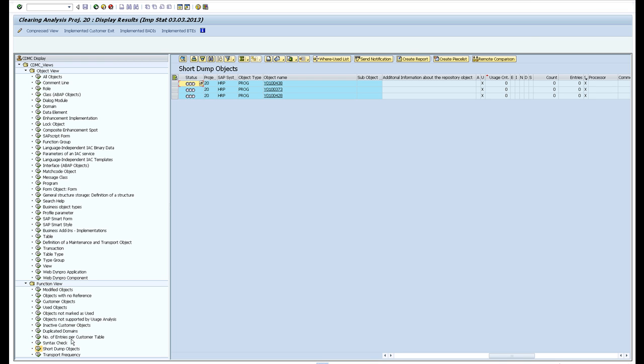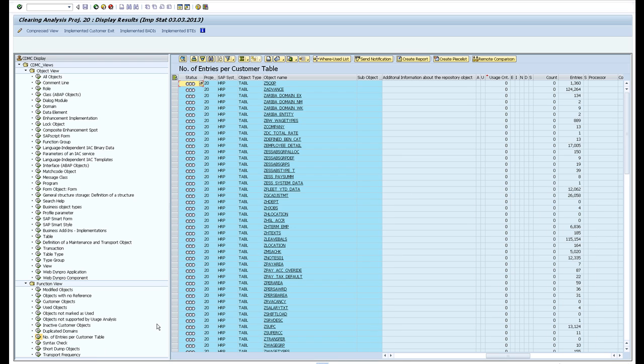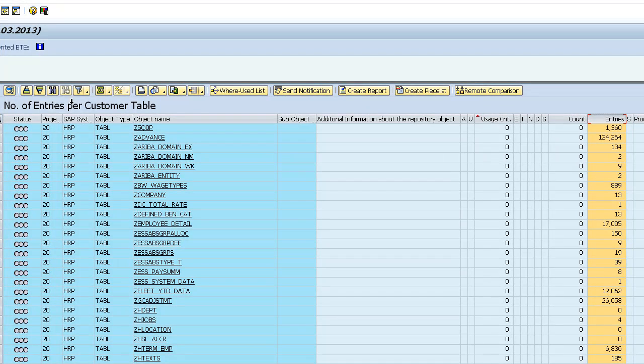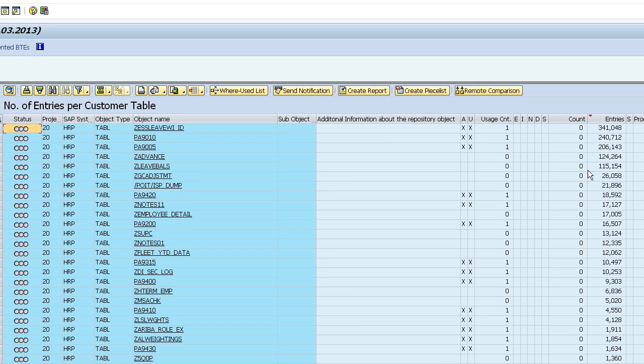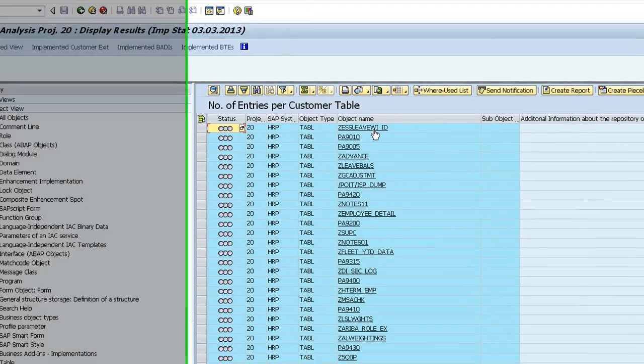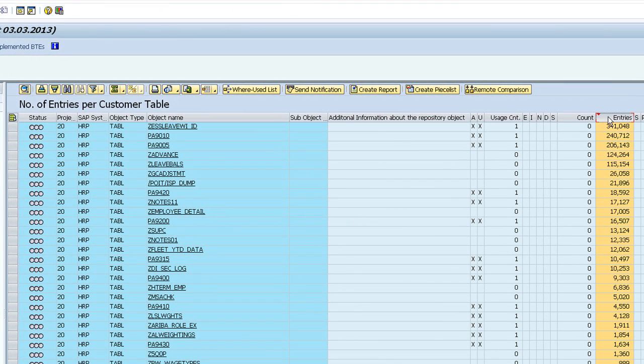The other thing I can show you is the tables and how many entries these tables have. If I sort this from the largest, my largest Z table or my largest customer table is zed ess leave wi.